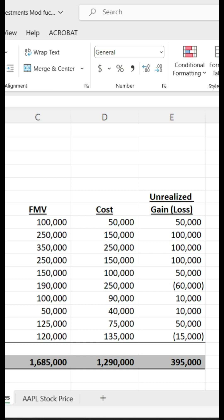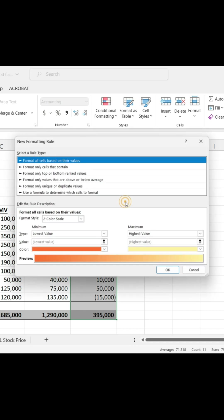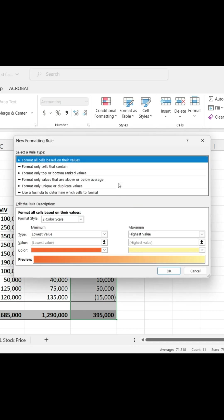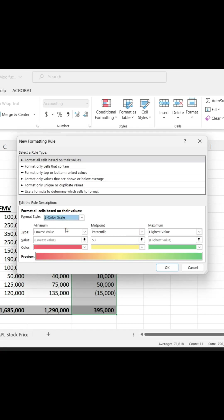We're going to look at unrealized gains and losses. We're going to use a graded color scale. Green being unrealized gain, red being unrealized loss, and then yellow being somewhere in the middle or just break even.